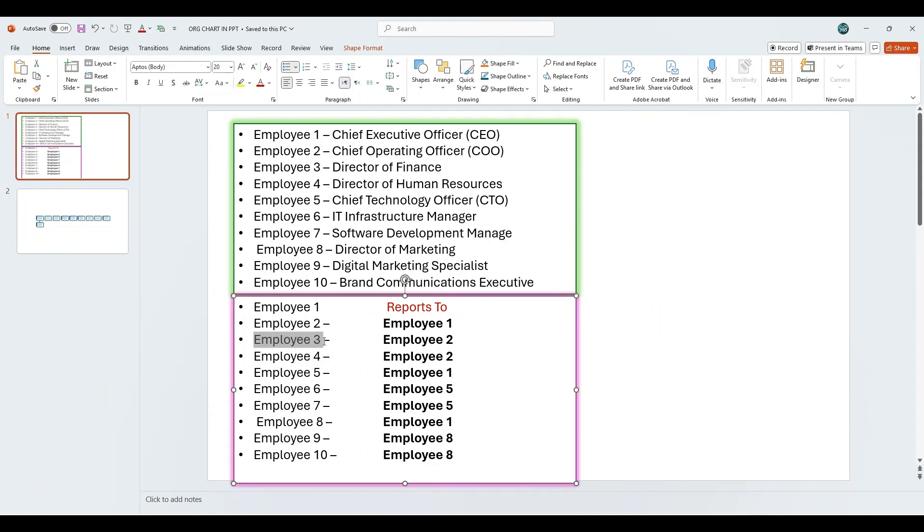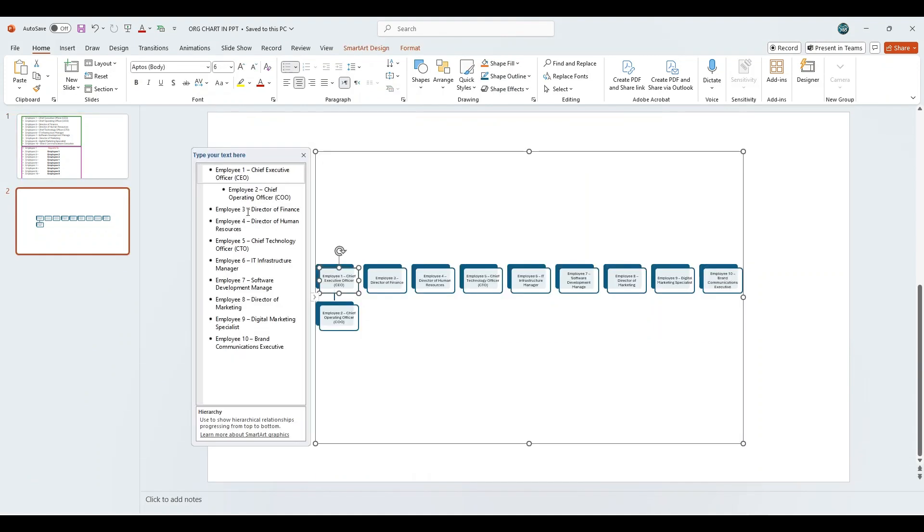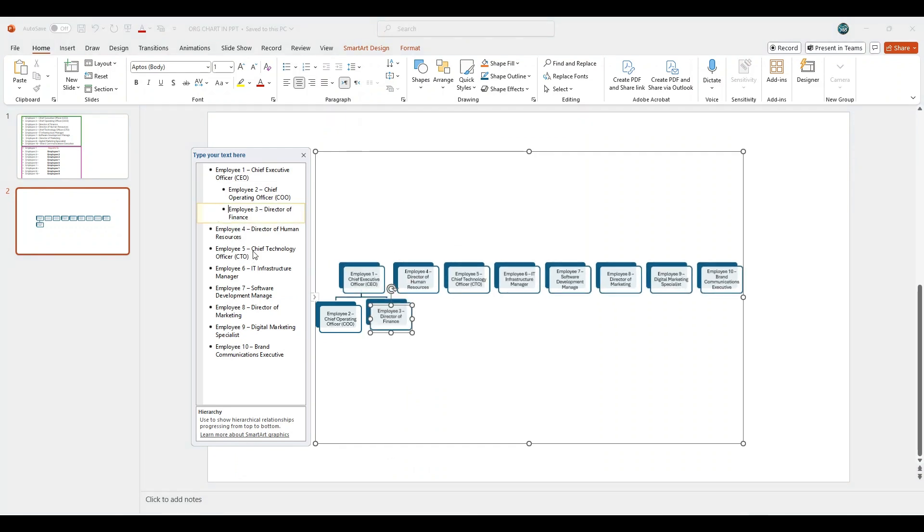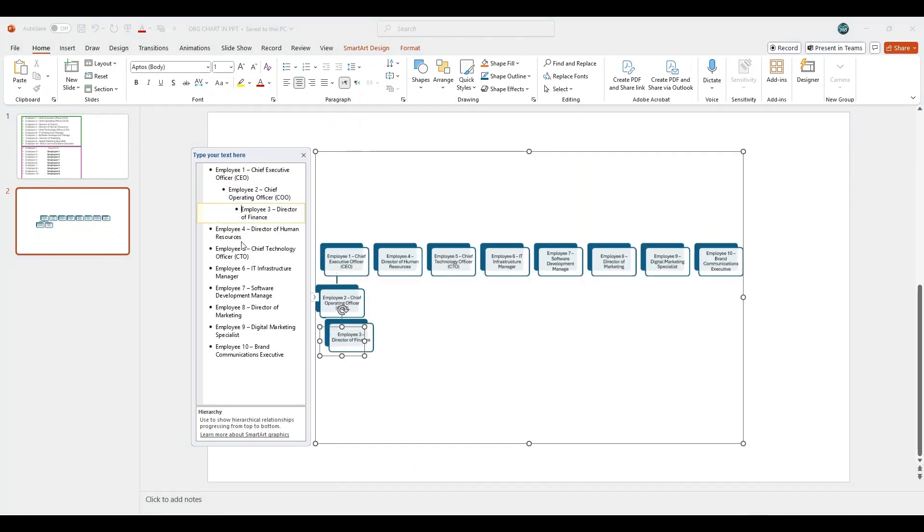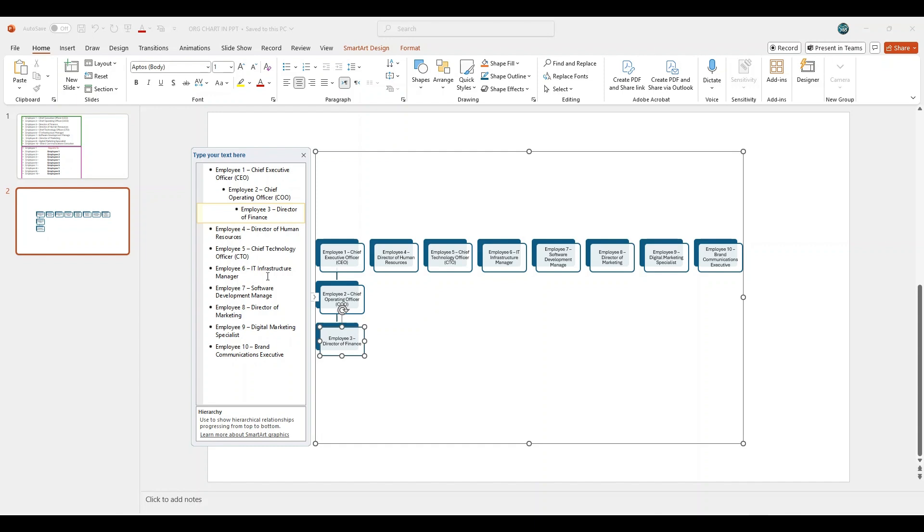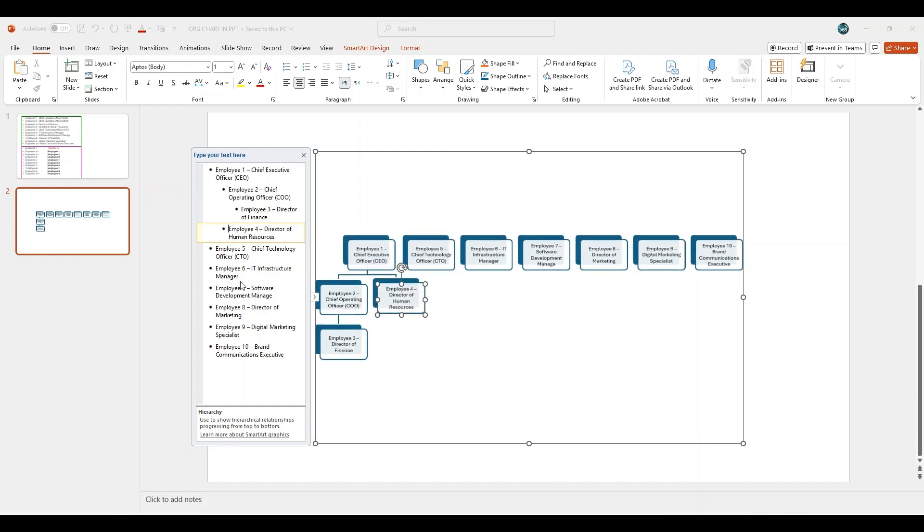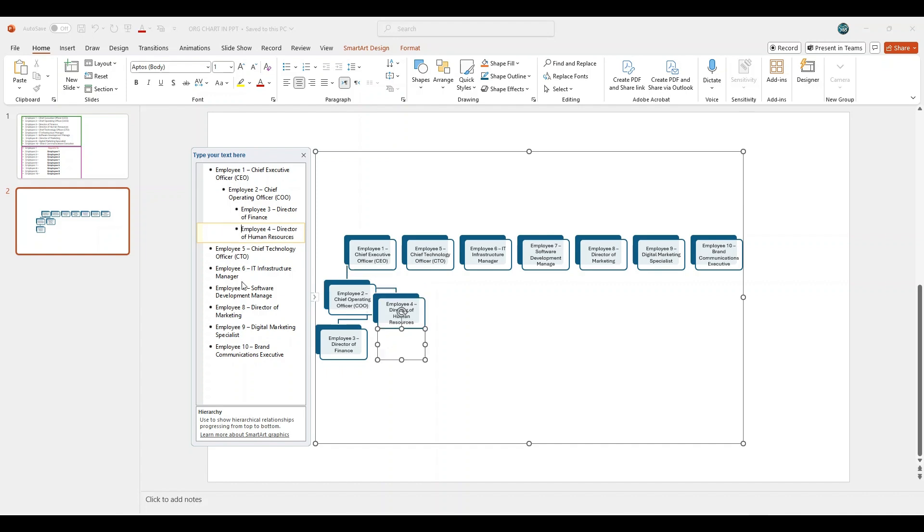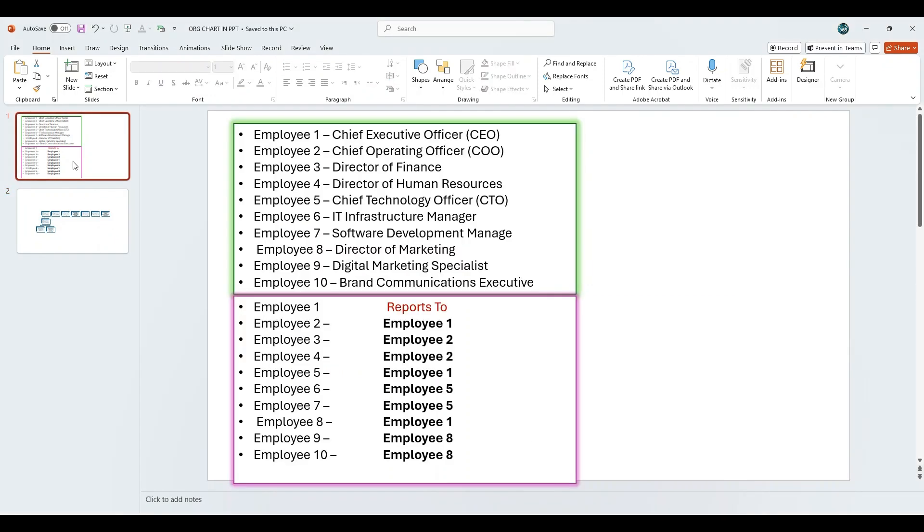Employee 3 and Employee 4 report to Employee 2. Click on Employee 3 in the text pane, then press the tab key twice. This will place Employee 3 under Employee 2 in the hierarchy. Next, click on Employee 4, press the tab key twice as well. This will position Employee 4 under Employee 2 at the same level as Employee 3. The organizational chart will automatically reflect these changes.